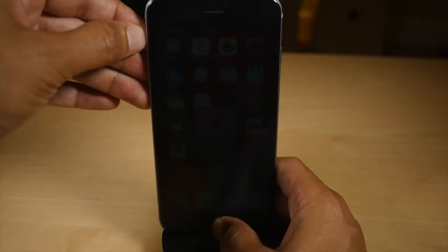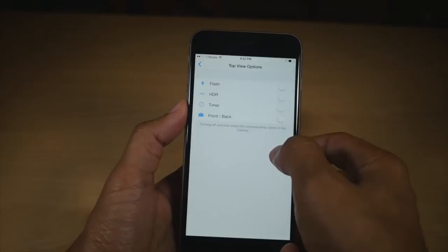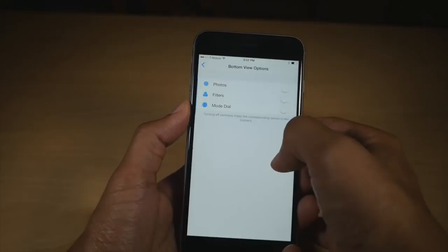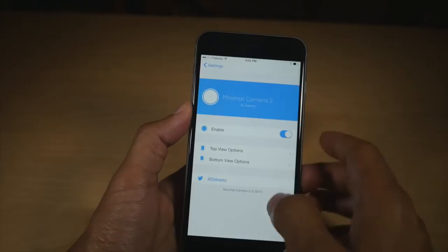Minimal Camera 2 lets you get rid of certain UI elements in the stock camera app. So you can remove the flash, HDR, timer, or front and back buttons. You can also remove the bottom view options like photos, filters, and mode dial. So you can really have a minimal camera in the stock camera app.